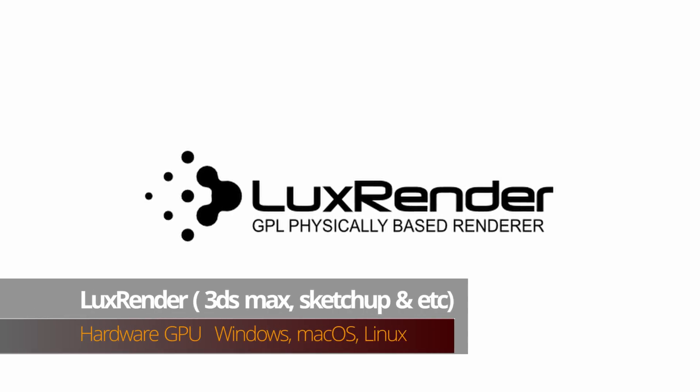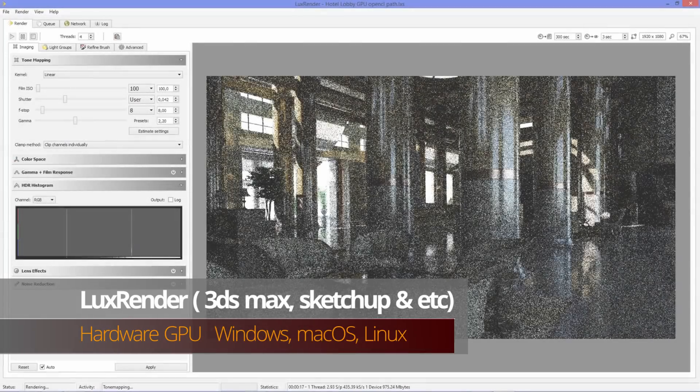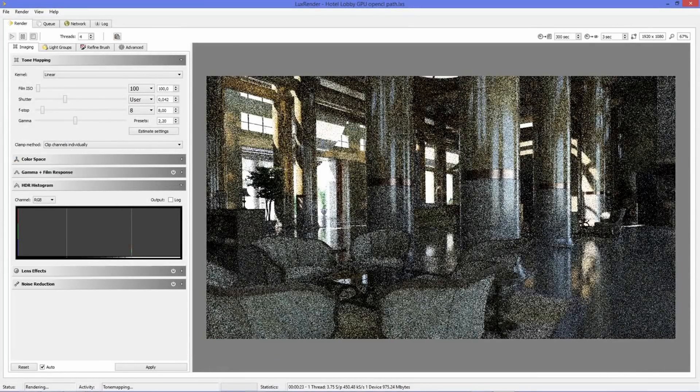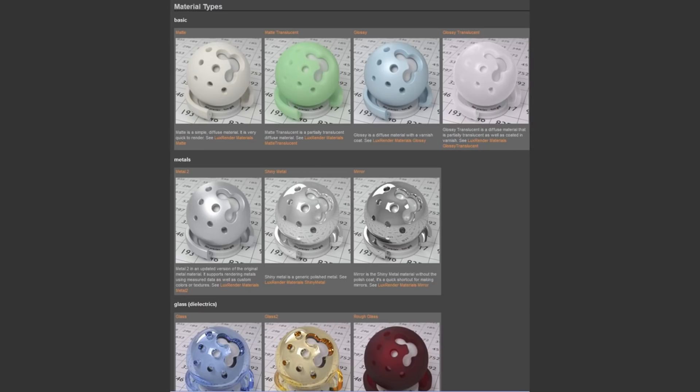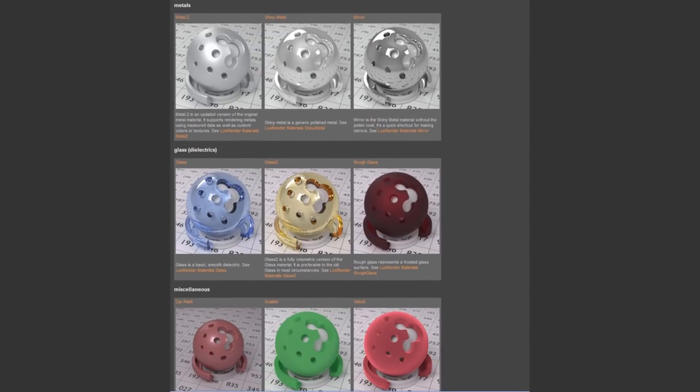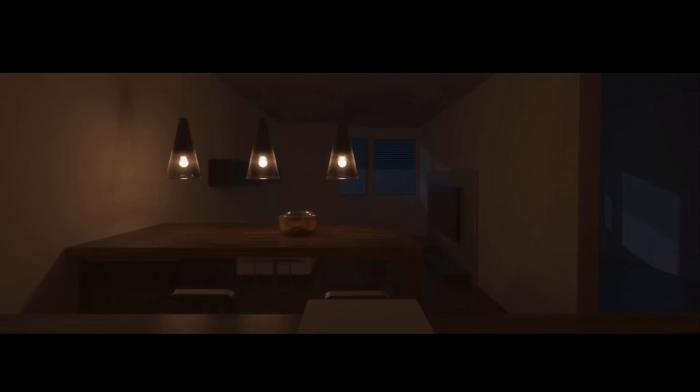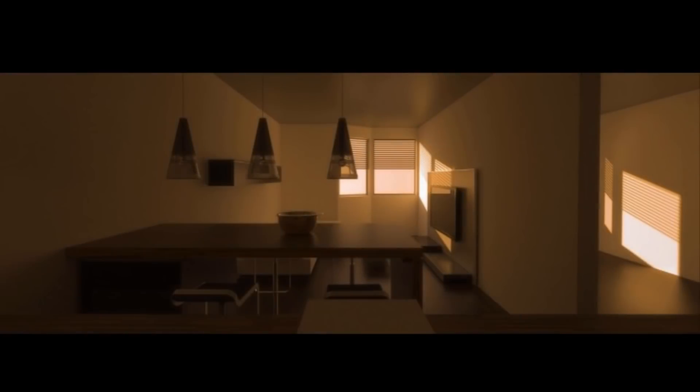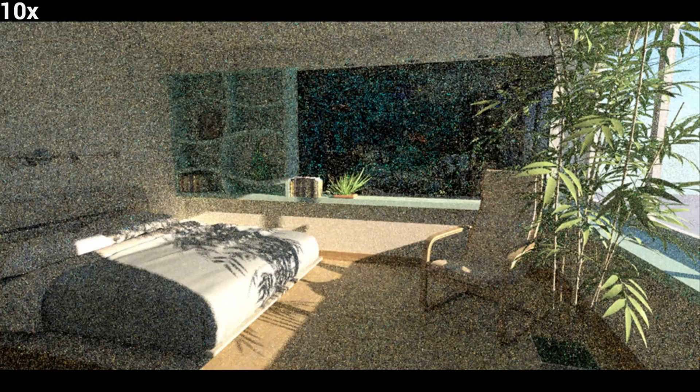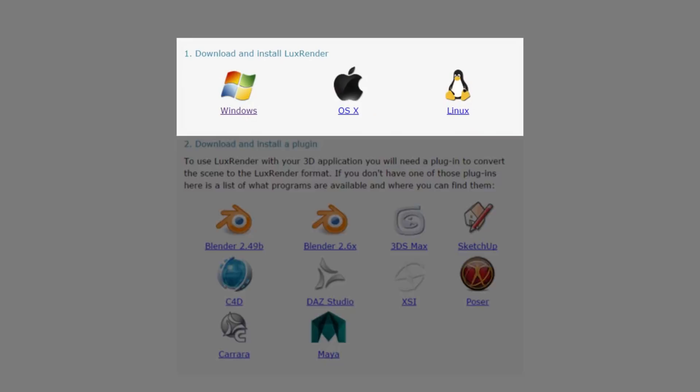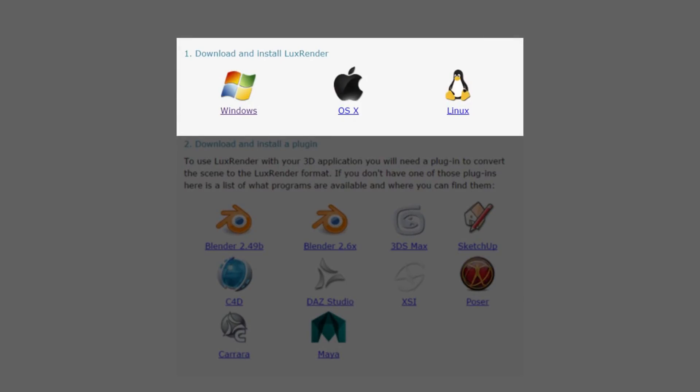LuxRender is an open-source 3D rendering software that is available under open-source license. With a wide range of features, LuxRender can compete with commercial rendering solutions. The materials used are physically based, thus enabling photorealistic results. Even complex phenomena like subsurface scattering and volumetrics are supported by LuxRender.